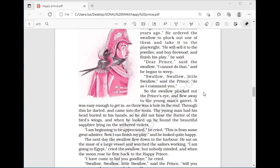The next day the swallow flew down to the harbor, sat on the mast of a large vessel, and watched the sailors. 'I am going to Egypt,' he cried, but nobody paid attention. When the moon rose he flew back to the Happy Prince. The swallow kept returning again and again — the company of kind people and witnessing the sorrows of others had transformed him. He wanted to fly to his friends in Egypt but could not bring himself to leave.